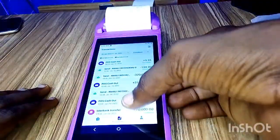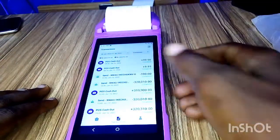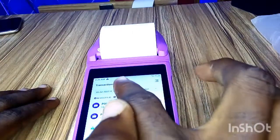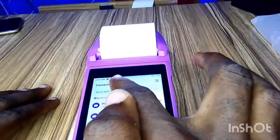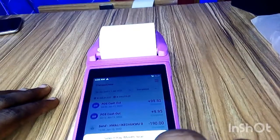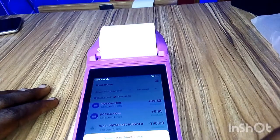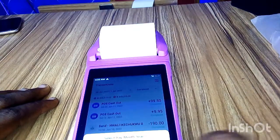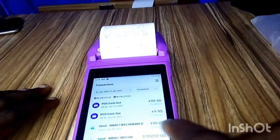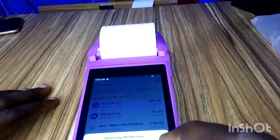You can see all the transactions you have done for that particular day — you can scroll down. If you want to check for other days, you can click on the date right here. You can select the dates — let's say we want to filter from January 1st to January 2nd; select the day.